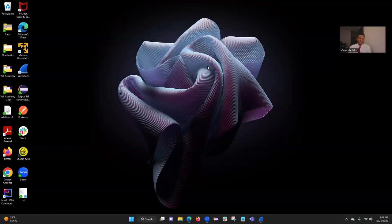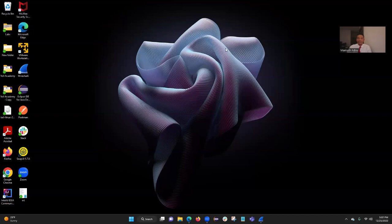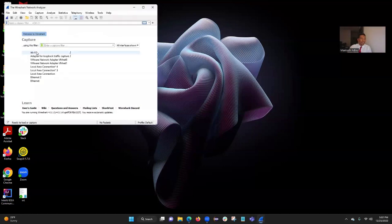Let me share my screen. I think I am sharing my screen already, so let me open Wireshark right here and start capturing the network.